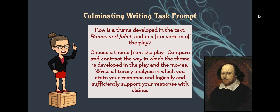Before we dive deep into this lesson, let's look at our culminating writing task prompt: How is a theme developed in the text Romeo and Juliet and in a film version of the play? You will choose a theme from the play, compare and contrast the way in which the theme is developed in the play and the movies, and write a literary analysis in which you state your response and logically and sufficiently support your response with claims.